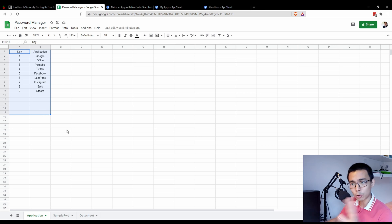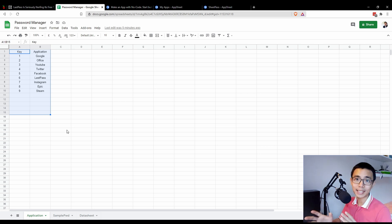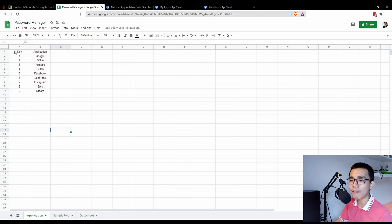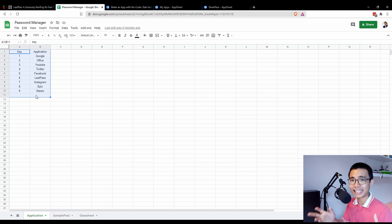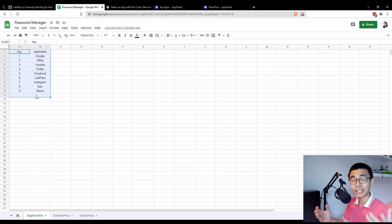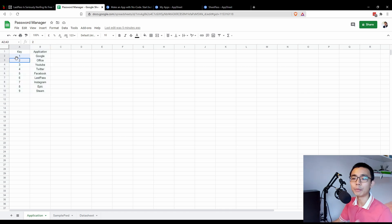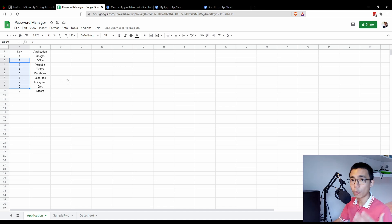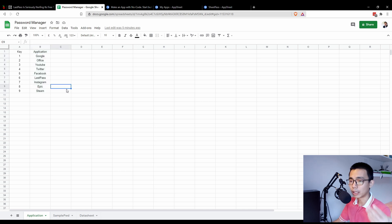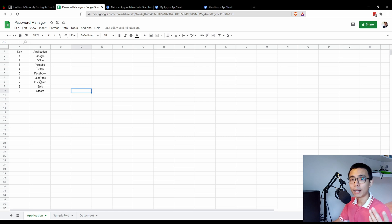The first tab is the list of applications you want to use. Every data table in AppSheet needs a unique key to clearly identify each row as a different item. In this case, the key will just be the row number — make sure it's never repeated and always unique. The name column is just the name of the account you want to use. Don't worry if you can't think of all 50 applications you have; you can start with just three or four.